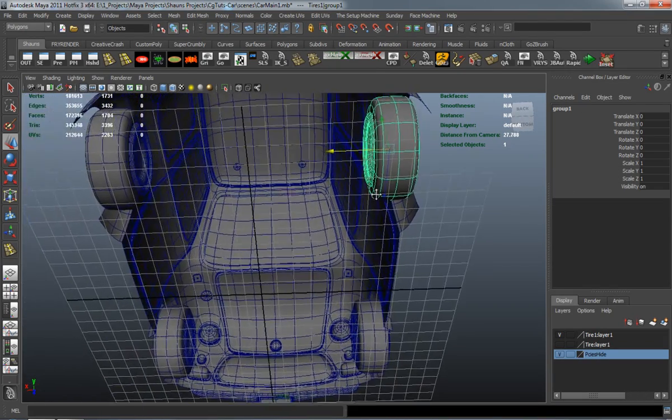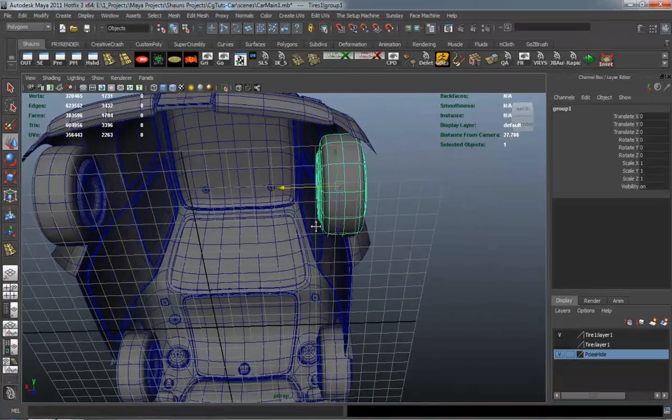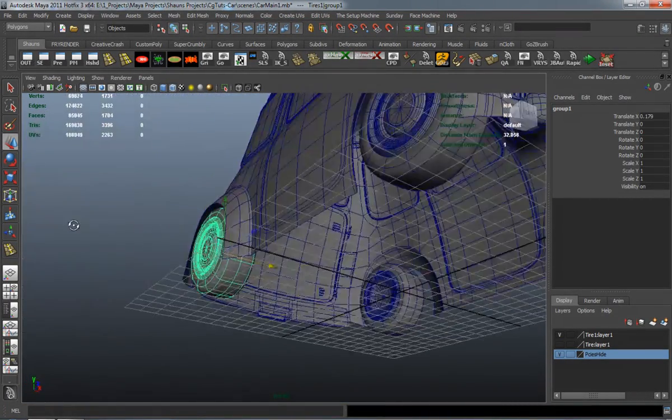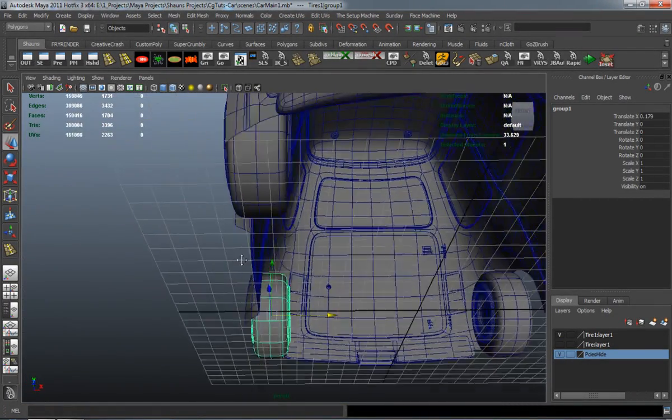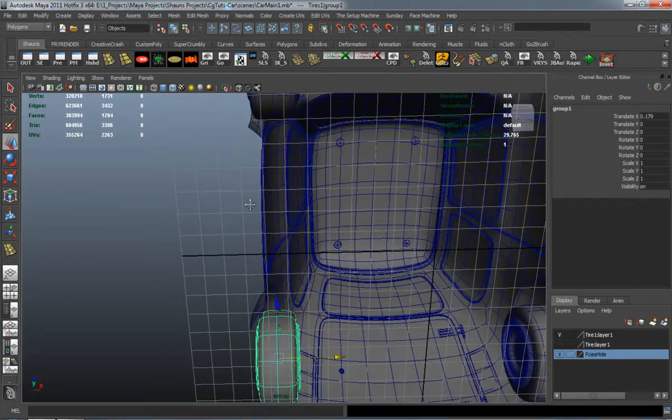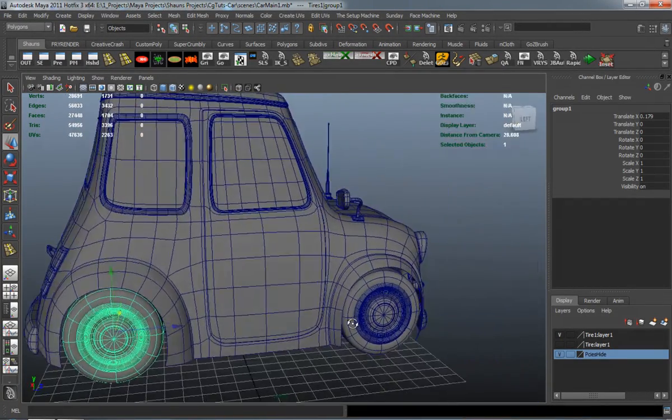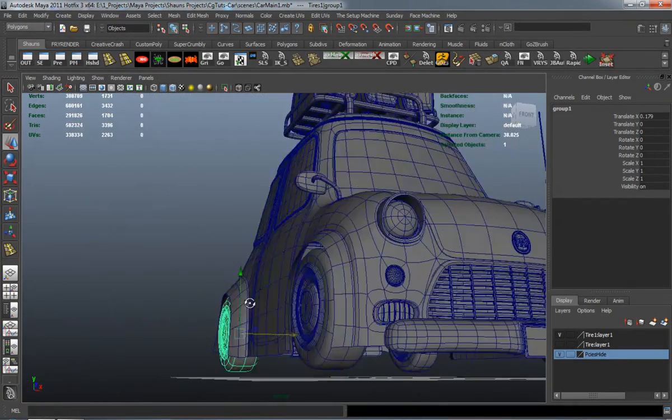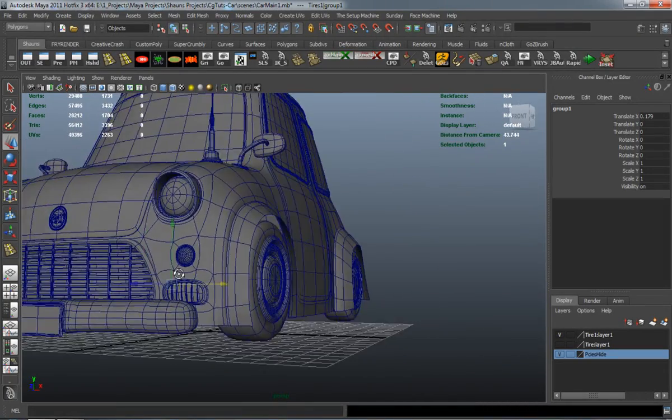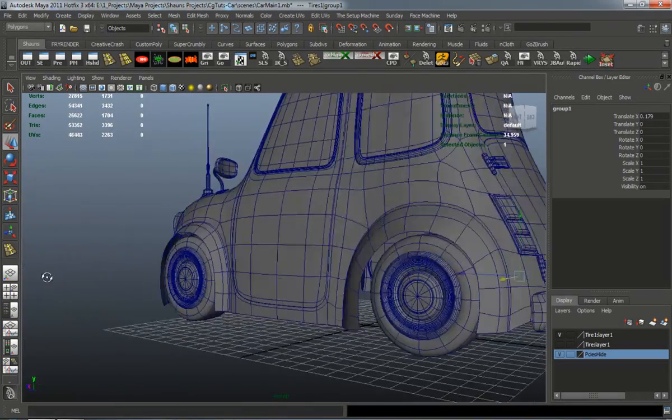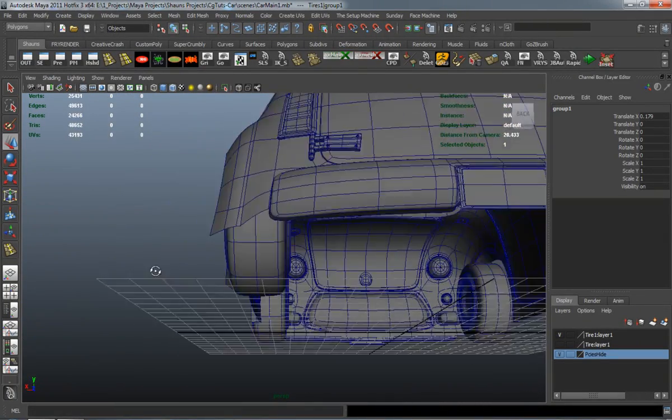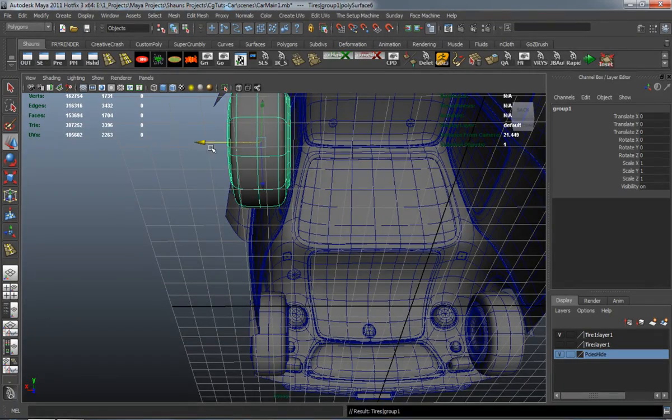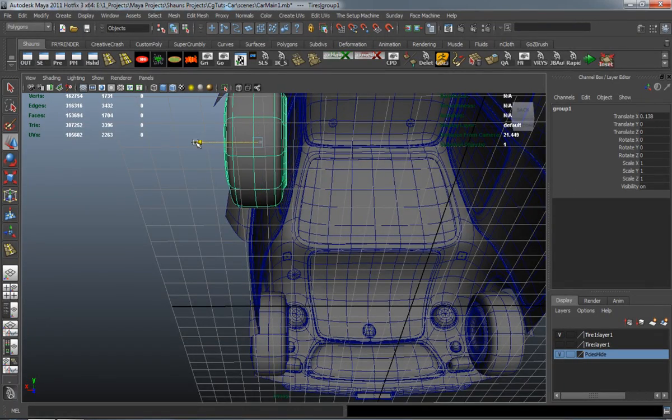And we'll call this Car Modeling Part 1 because we'll come back and we'll be doing the detailing of the car, which will include the interior. We'll also do some cuts to the body of the car.